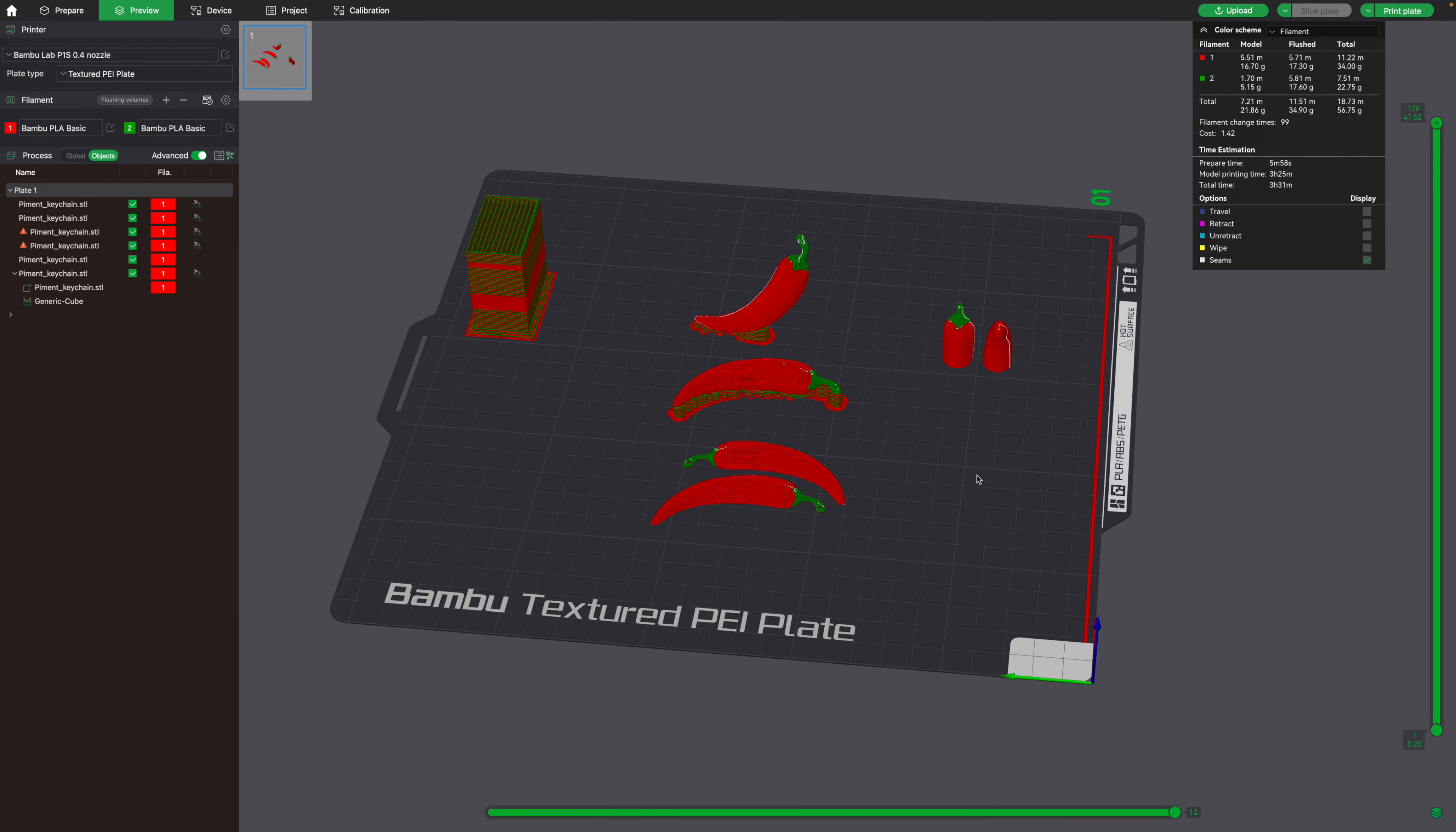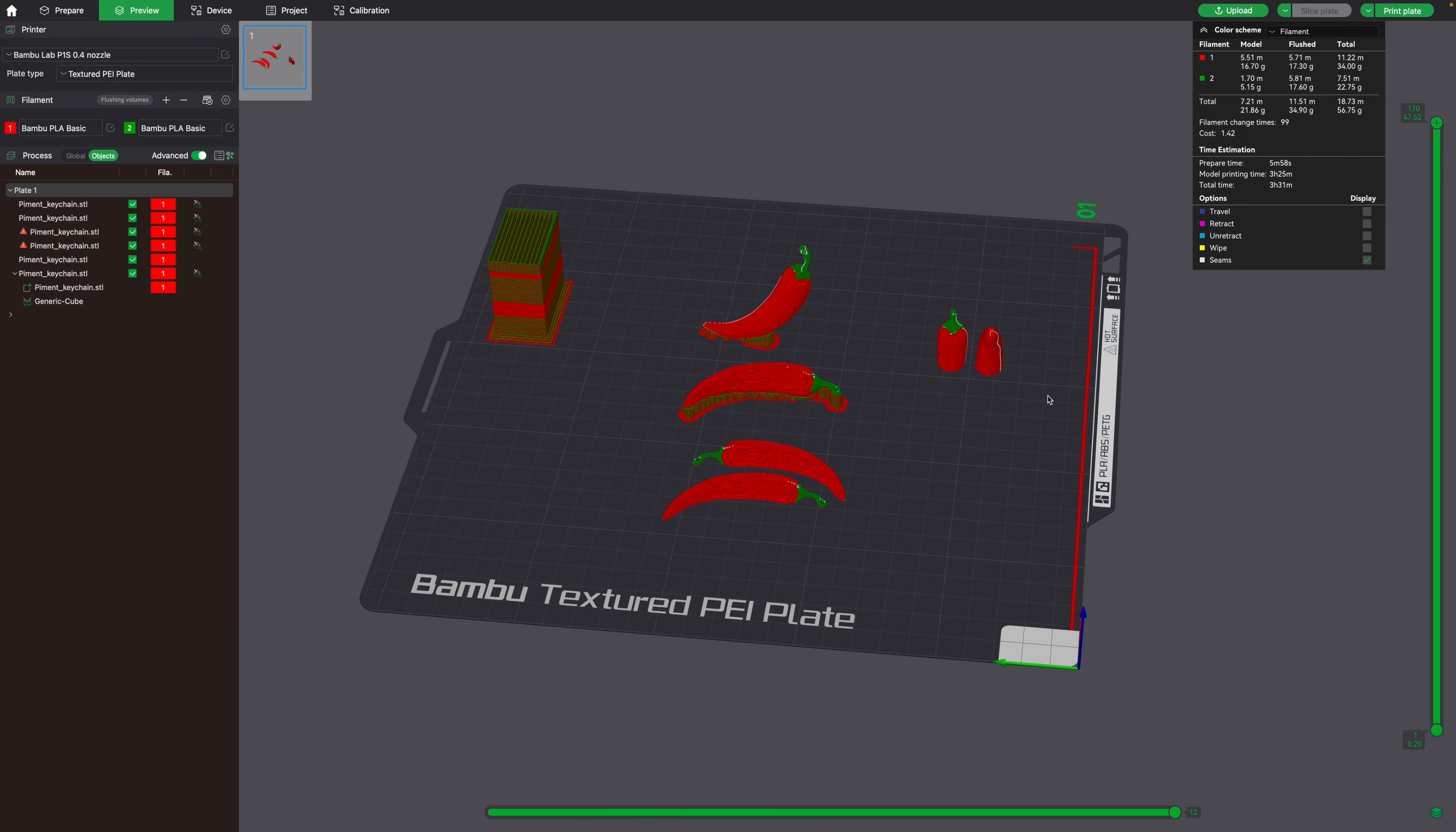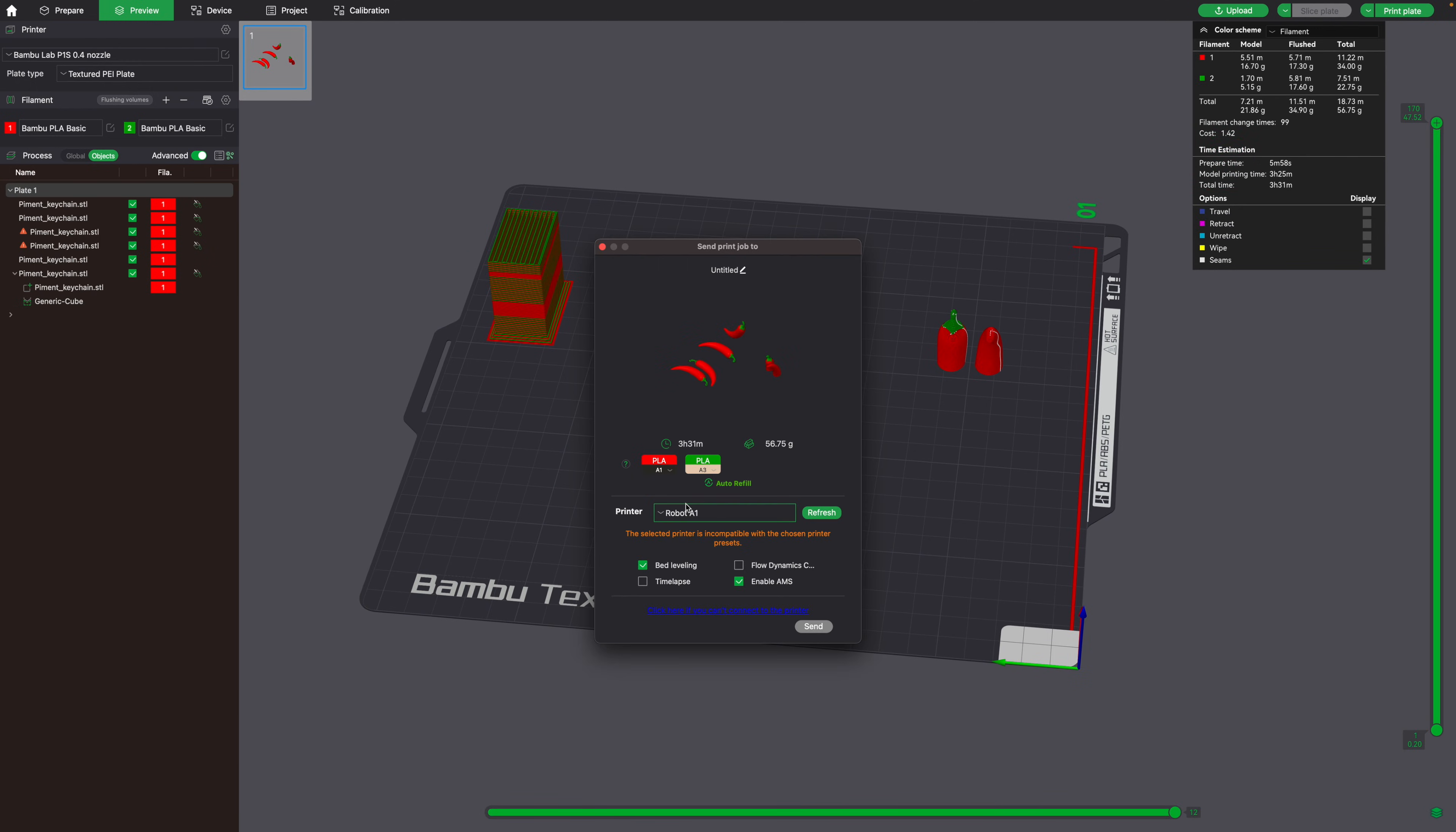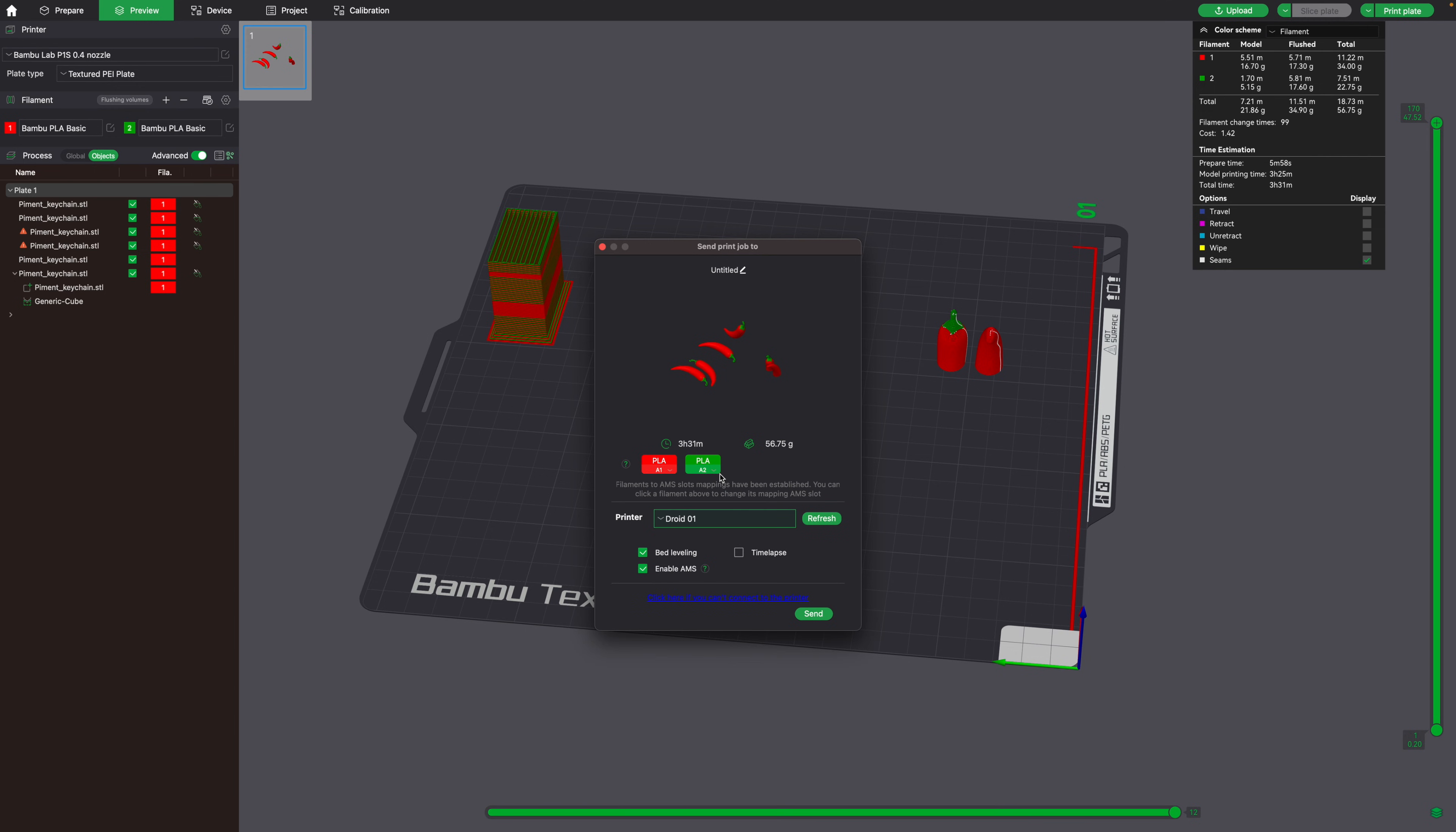So now that everything looks good, let's go ahead and send this job to the printer. For red, we'll select AMS slot 1, and for green, we'll select AMS slot 2.